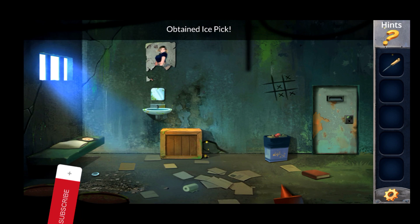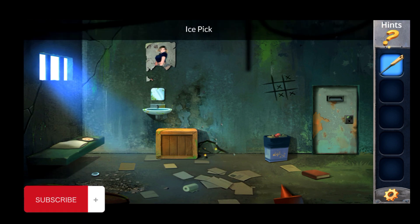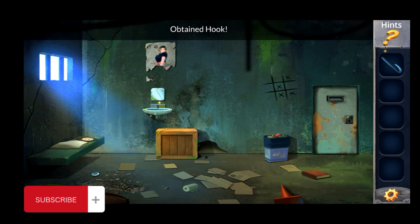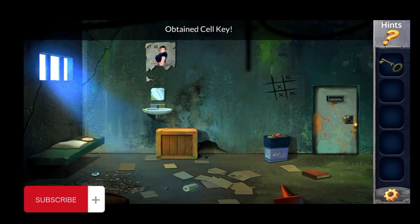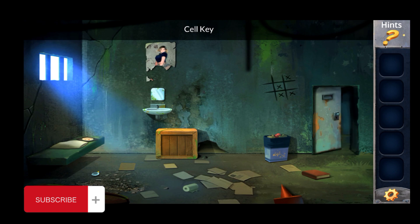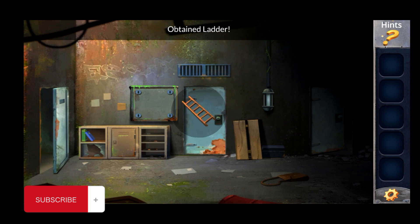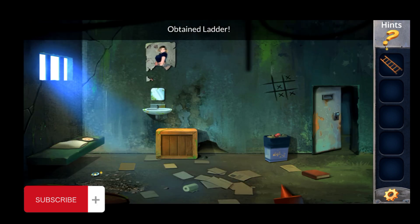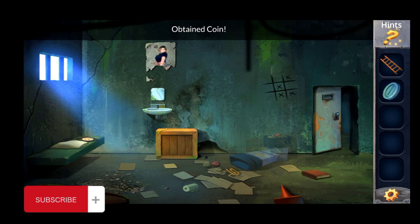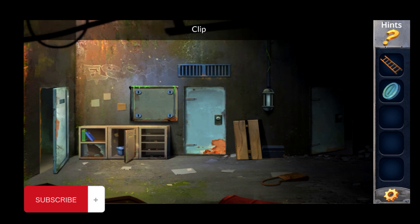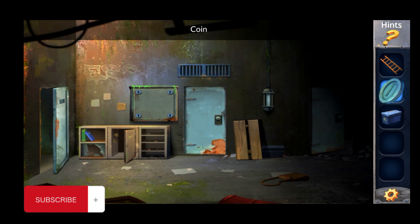Remove this, then pick this hook. Use this hook here and you will find a key. Use this key here, then pick this also. Go back, pick this coin, and use the coin here.